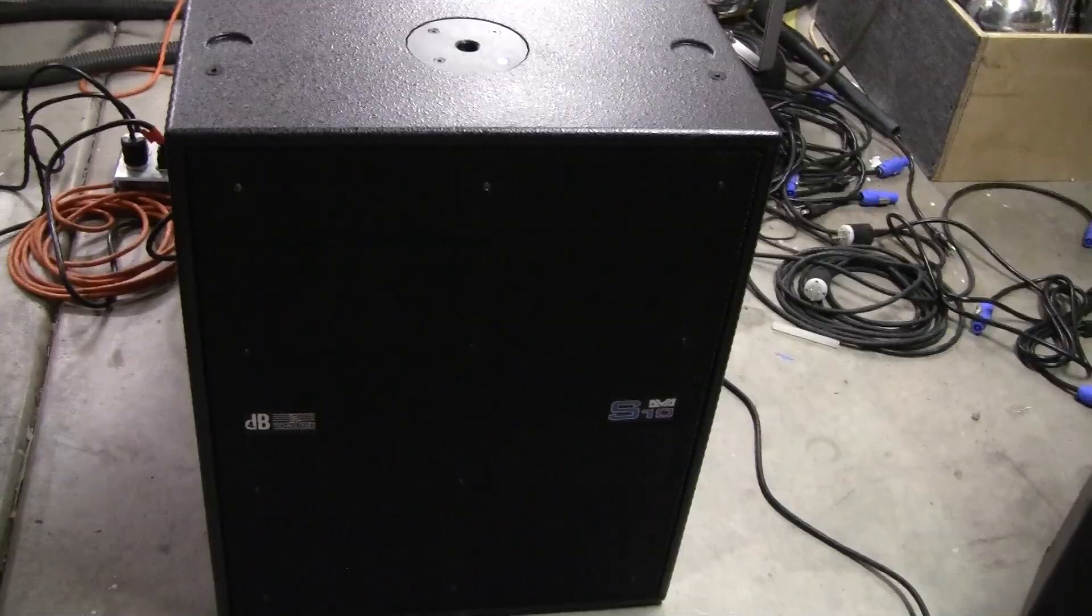I'm going to get the screws out of this thing and we'll get her opened up and I'll be right back. Okay, so we've got all the screws out. It was held on by 12 screws through the front.